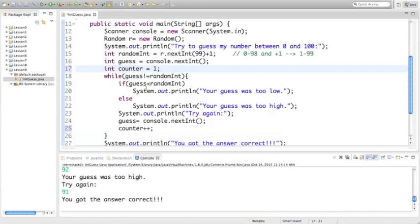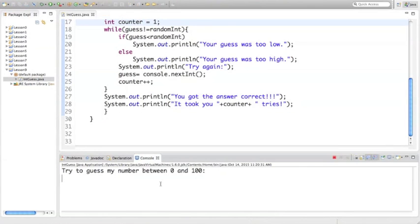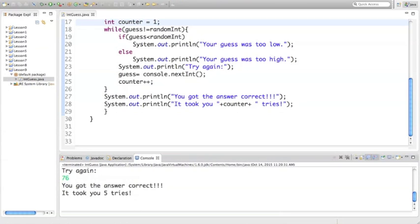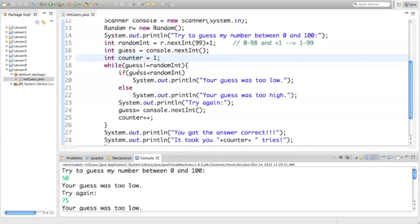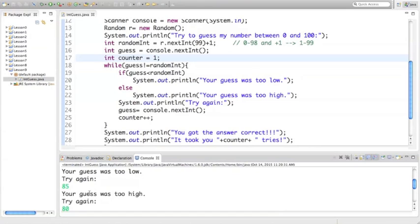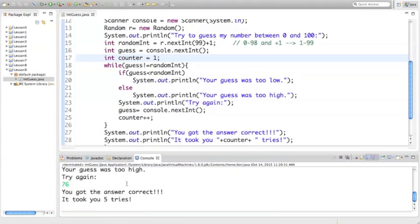Running the program now: it was one time for the first guess — too low, that's our second; third; fourth; and that was our fifth time — so it took five tries to get the answer correct. For example: I guessed 50, it was too low, asked me to try again, added one to the counter. Then I guessed 75 — also too low — added another one. Then 85 — too high — asked me to guess again and added another one. So each time I guessed, one was being added to the counter.